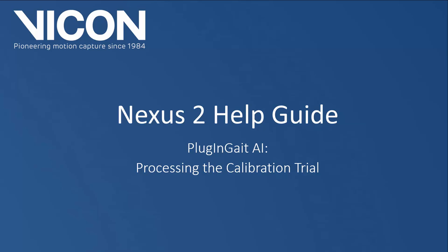Welcome to the Nexus 2 help guide. This session covers capturing, calibrating, and processing a calibration trial when using the plug-and-gate labeling template and biomechanical model.